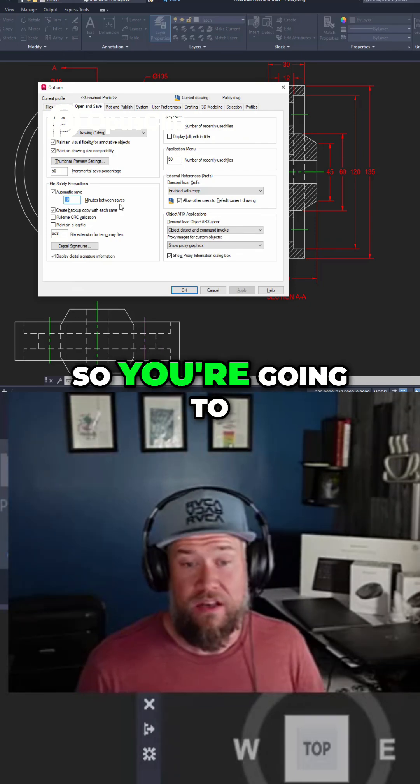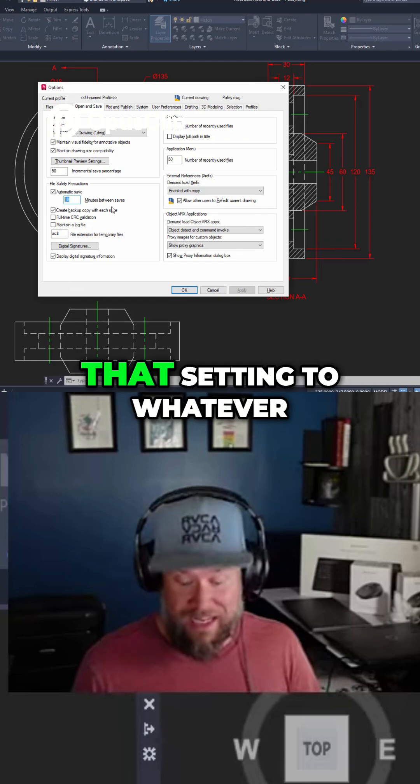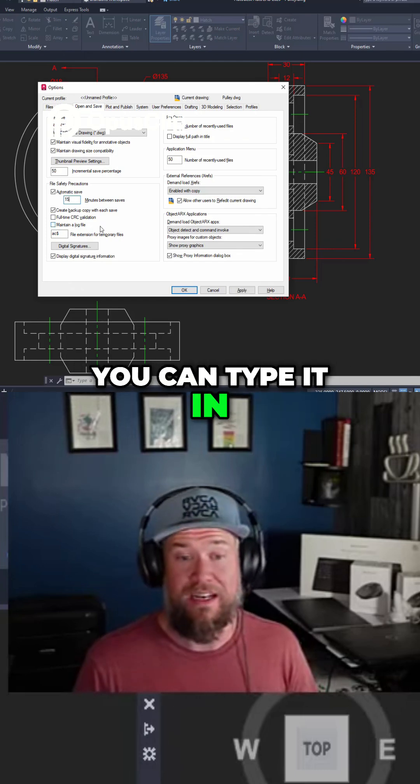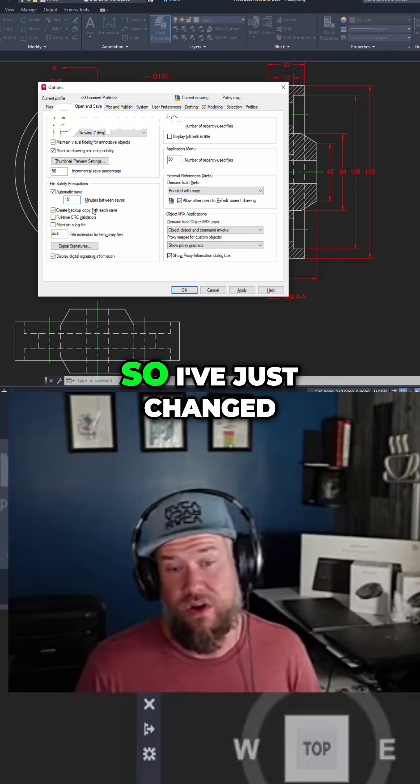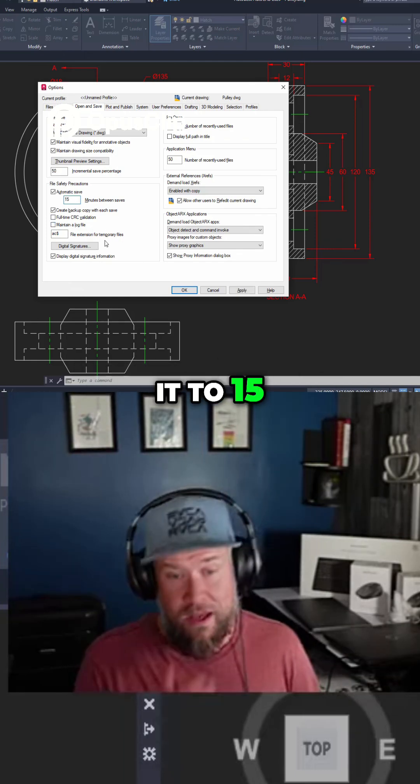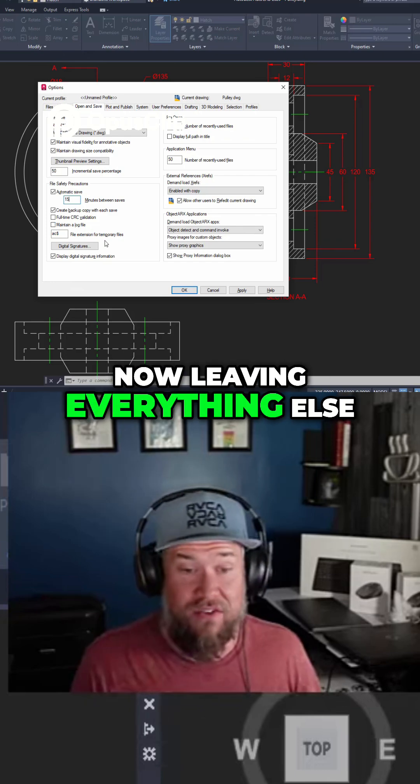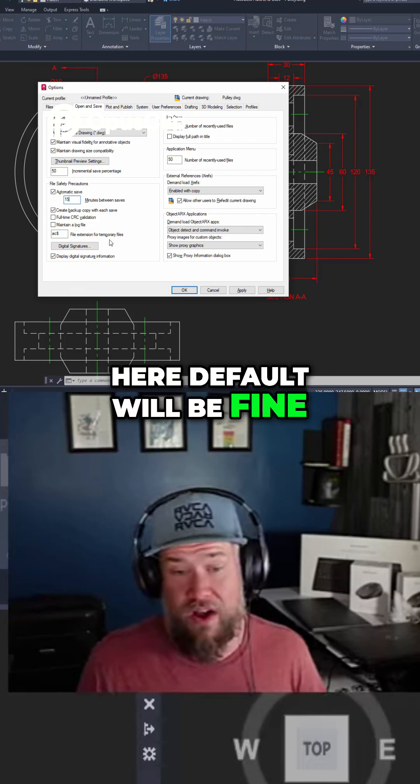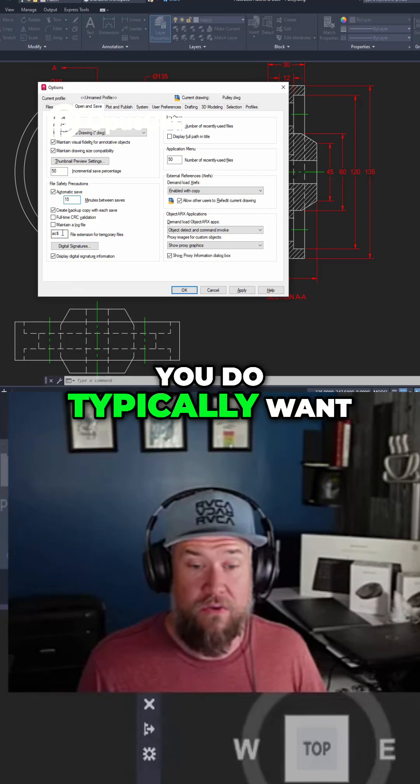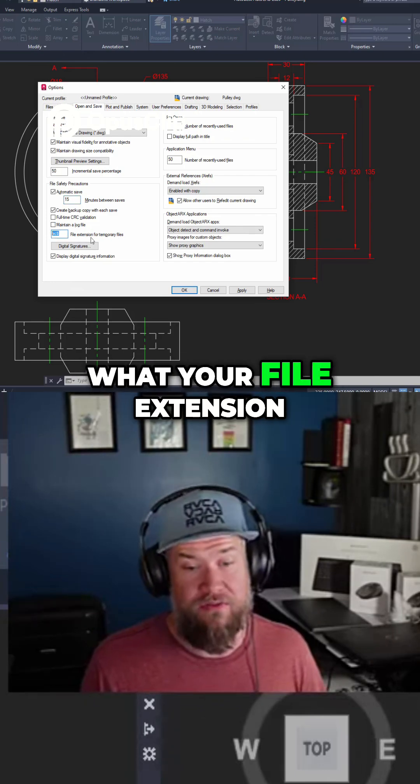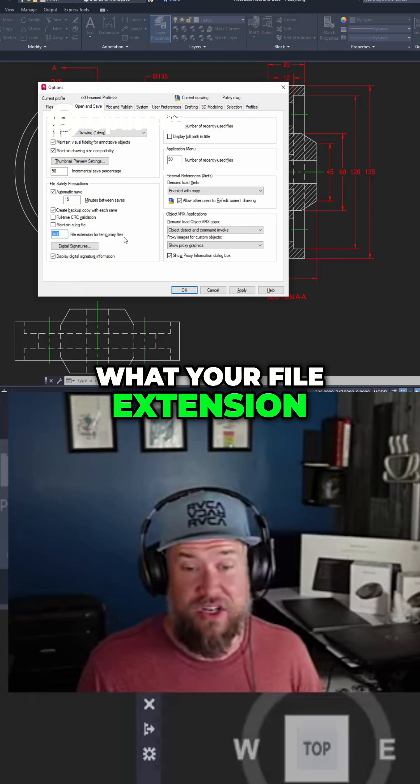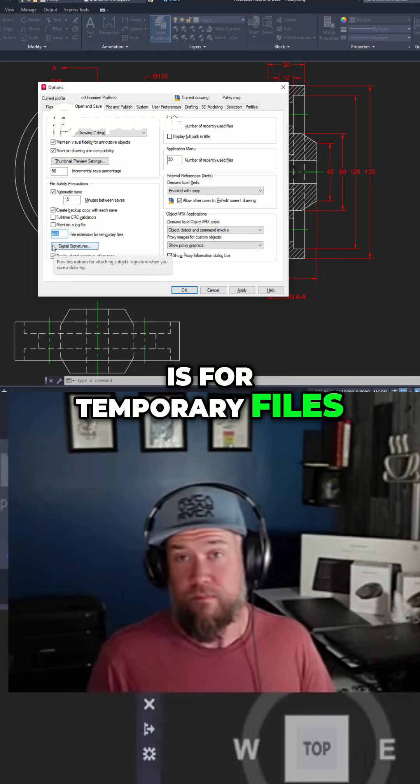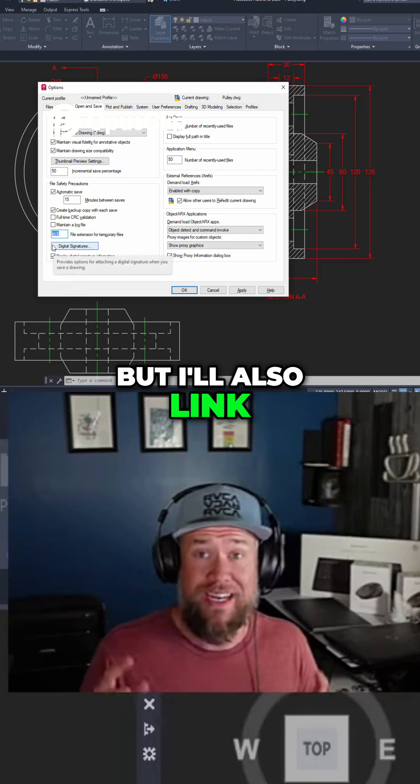You're going to be able to set that setting to whatever you like. You can type it in. It's in minutes so I've just changed it to 15. Leaving everything else here default will be fine. You do typically want to make note of what your file extension is for temporary files but I'll also link